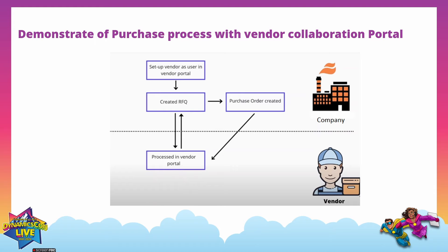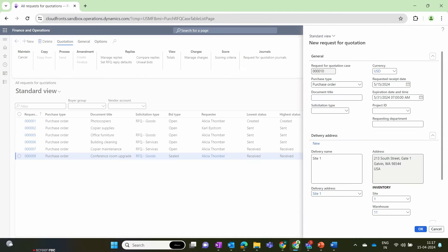We will send that RFQ to the vendor company. The vendor will receive the RFQ document through the vendor collaboration portal and process it by participating in the bid process. The vendor submits their quotation and responds back to the organization. The organization then evaluates the RFQ response, selects the vendor, and converts the RFQ into a purchase order, which is then processed further in the USMF legal entity and sent to the vendor through the vendor portal.